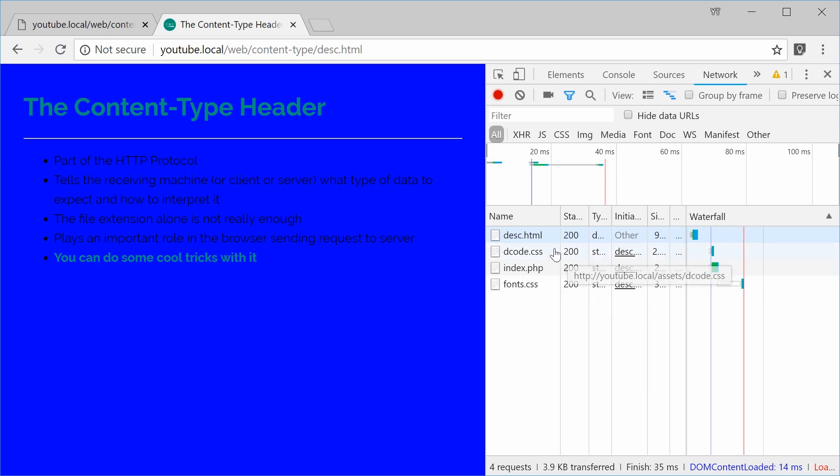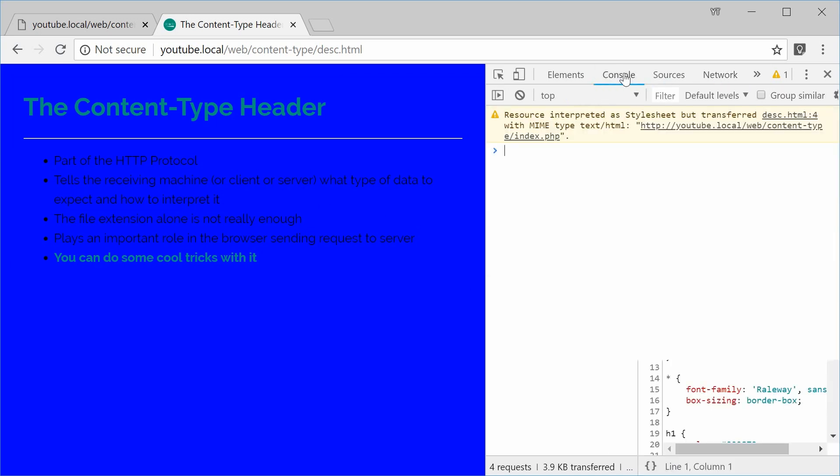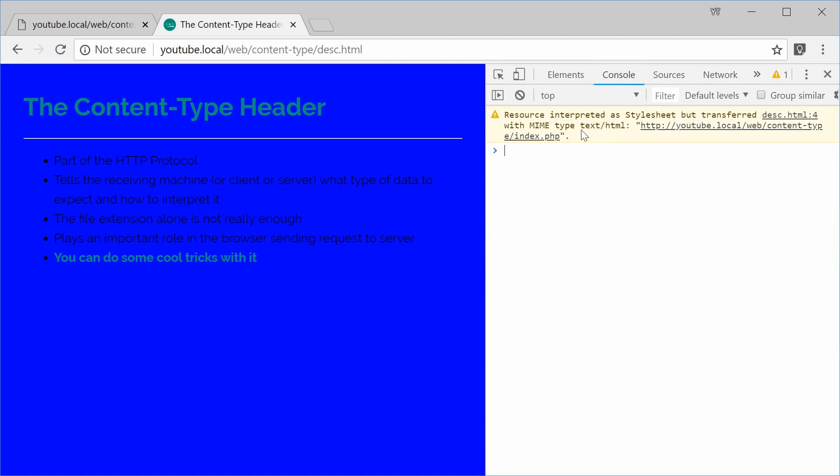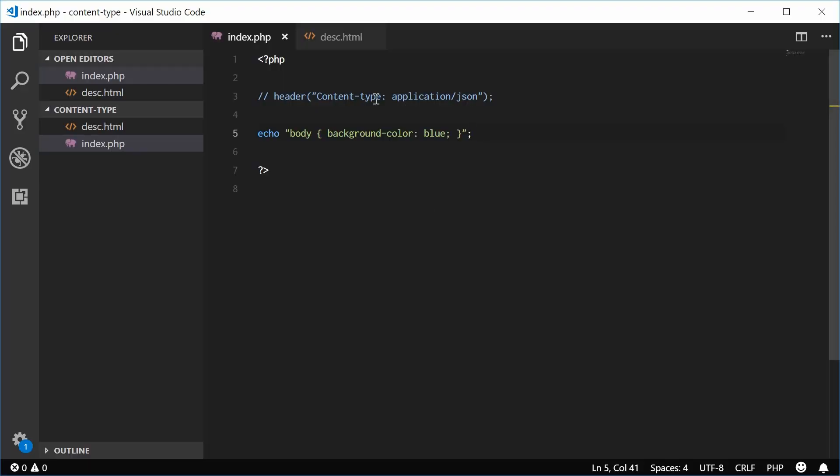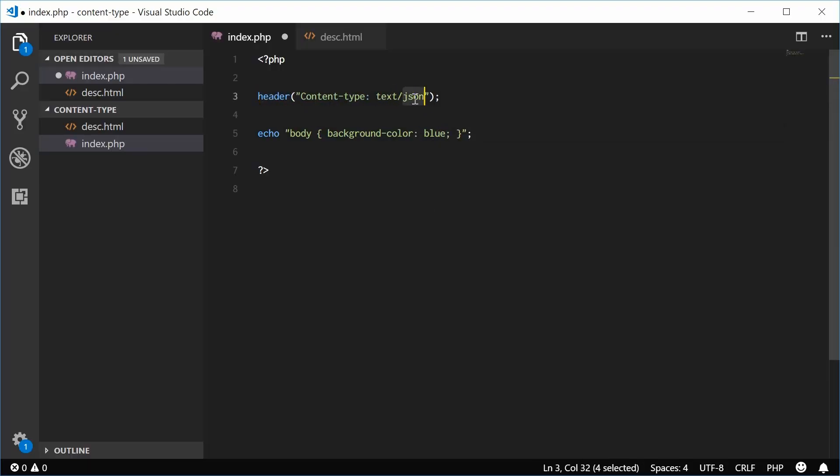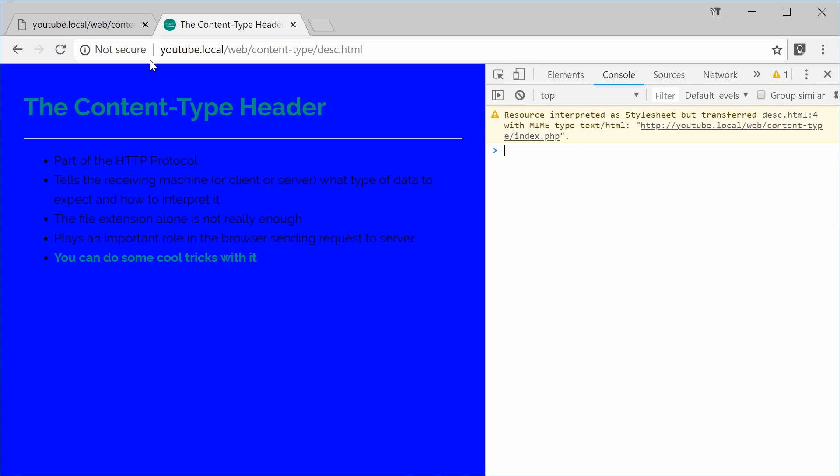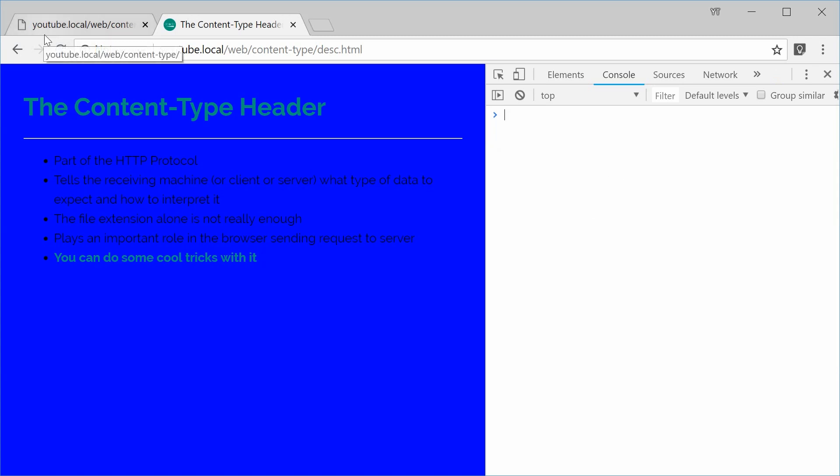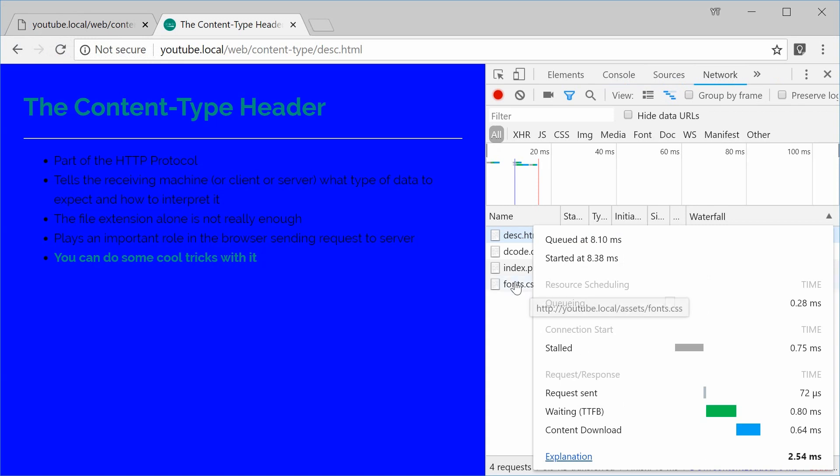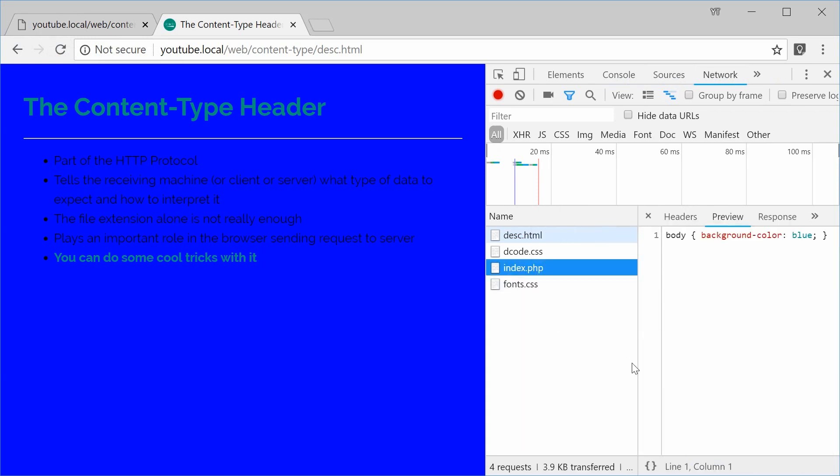So let's actually go back inside the console and we see it says the content type has been text slash HTML. Let's change this to text slash CSS. That is the mime type for CSS. Let's save and refresh. And now, we don't get that warning. So the browser has fully interpreted this index.php file as being CSS. It has no idea it's a PHP extension. So that right there is the whole point of the content type header.